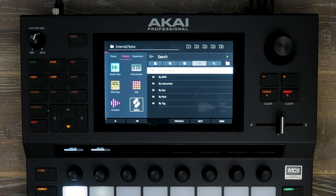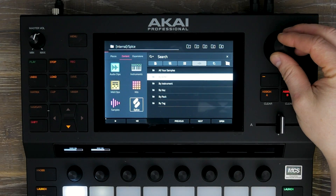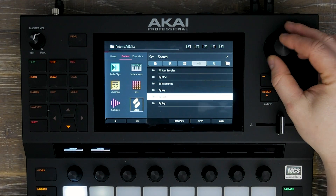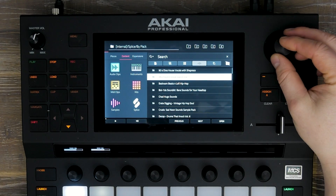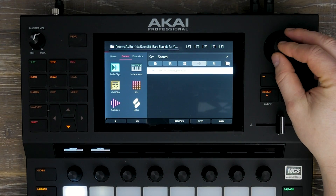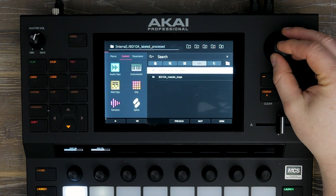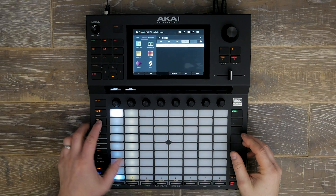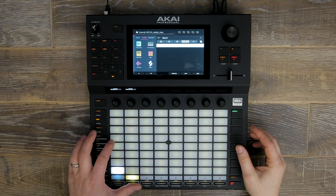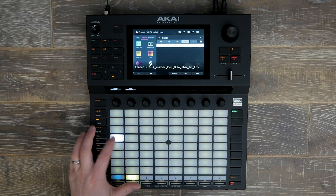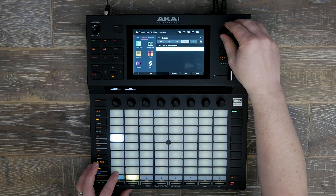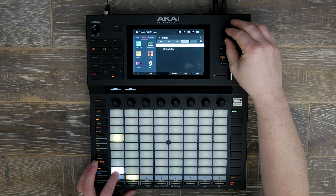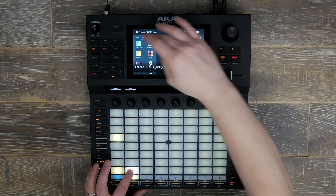To access these samples, I simply press load, go over to my splice browser and here I can search through different types of categories. I'm going to go to packs and here are all my packs that I've loaded, including the new samples transferred from Boy Wonder. I'm going to transfer some of these samples onto the pads so we can make a quick beat, showing how easy it is to bring samples via Wi-Fi directly into your Force utilising your splice content.